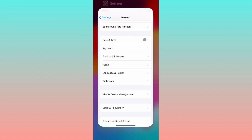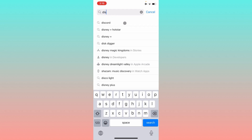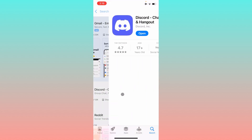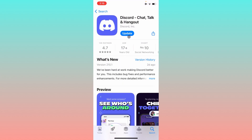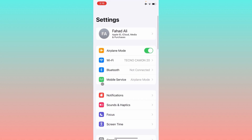Open your App Store and search for the Discord app. Once you find it, open the app page and check for an update. If your app is not updated, simply update your app.